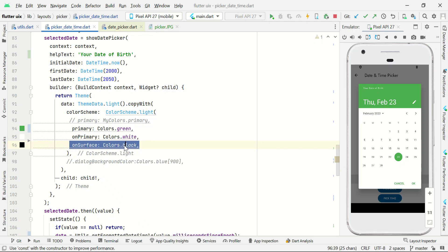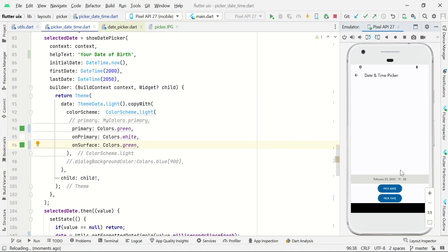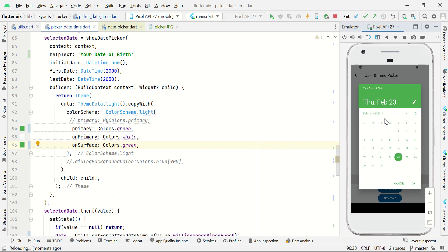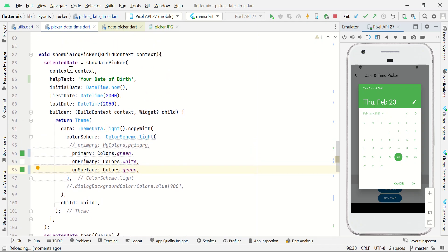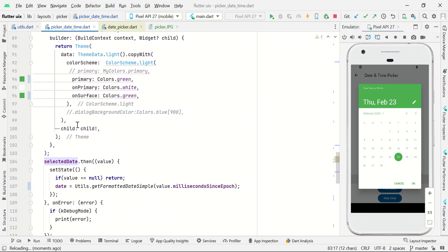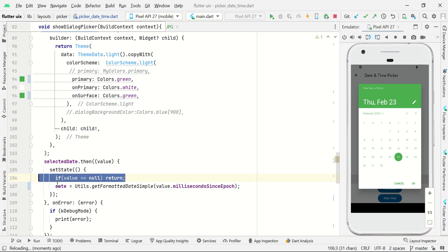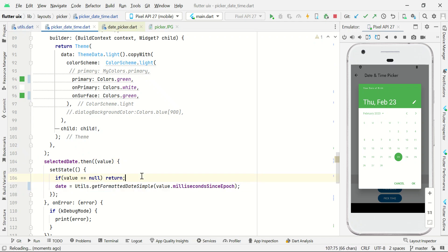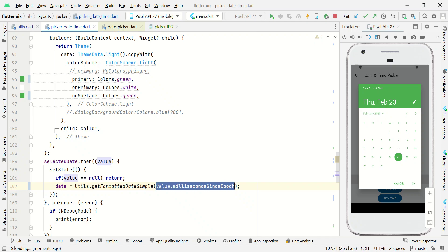If you want to change it to green, you can do so and save — you can see the color changed to green. Finally, the selected value will be stored in selectedDate. We check if the value is not null, then we convert it using the millisecondsSinceEpoch we get from the date picker, and convert that value to a formatted output.